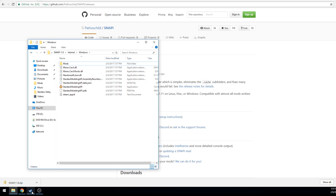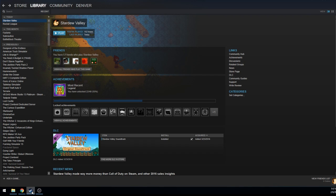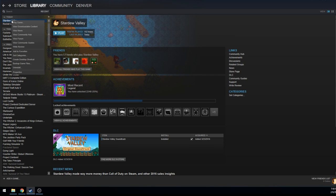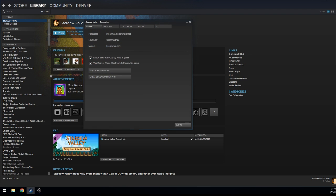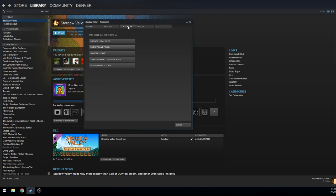You will click and drag this into the Stardew Valley folder. Where is that folder you ask? Easy to get to, go back into your Steam library, find Stardew Valley, right click it, go to properties, local files.